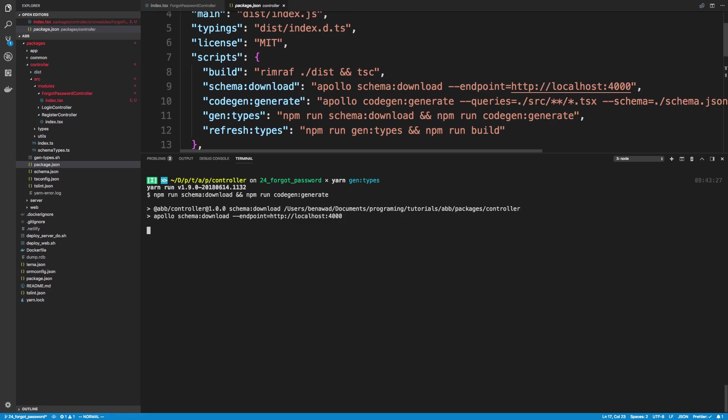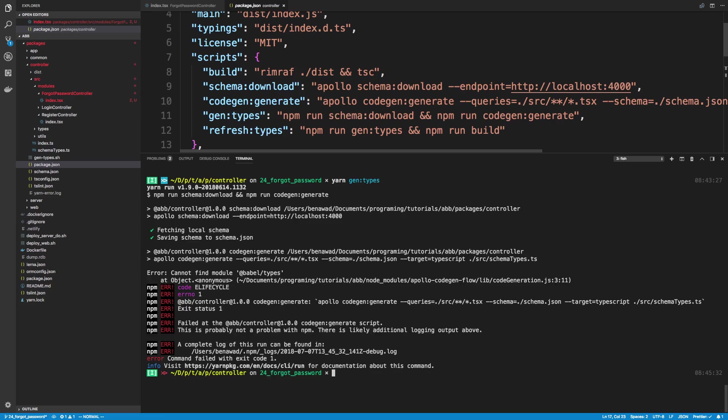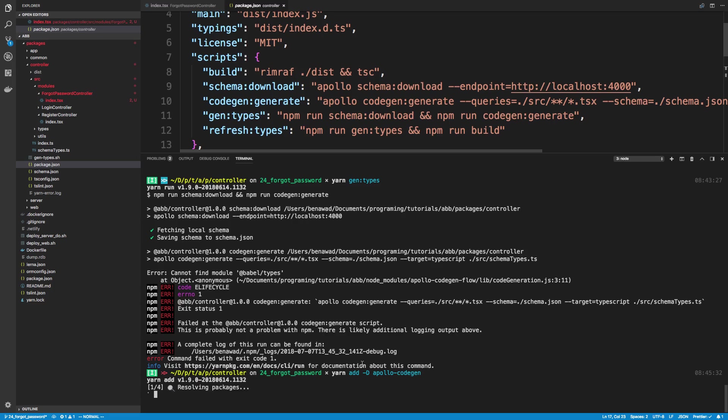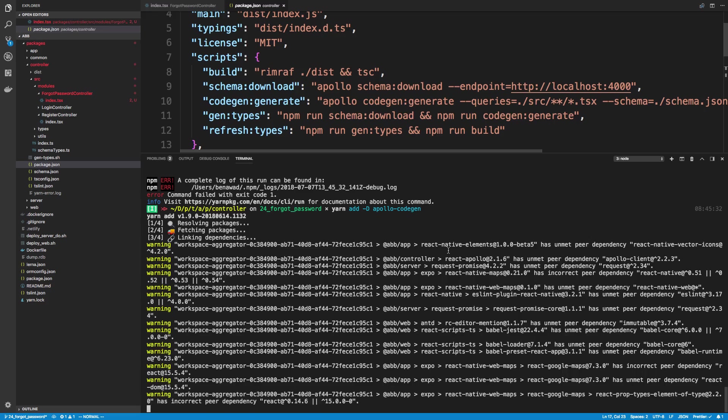Now if you did what I did yesterday and you removed Apollo codegen, then you're going to get an error like this. So I didn't realize that the Apollo CLI needs Apollo codegen as a separate package you add. So if you did that yesterday, like me, make sure you add it back. So we're going to add Apollo codegen back as a dev dependency. I had no idea it actually uses it. I knew it used it under the hood, I didn't know we had to install it as a separate package though. That's kind of weird.